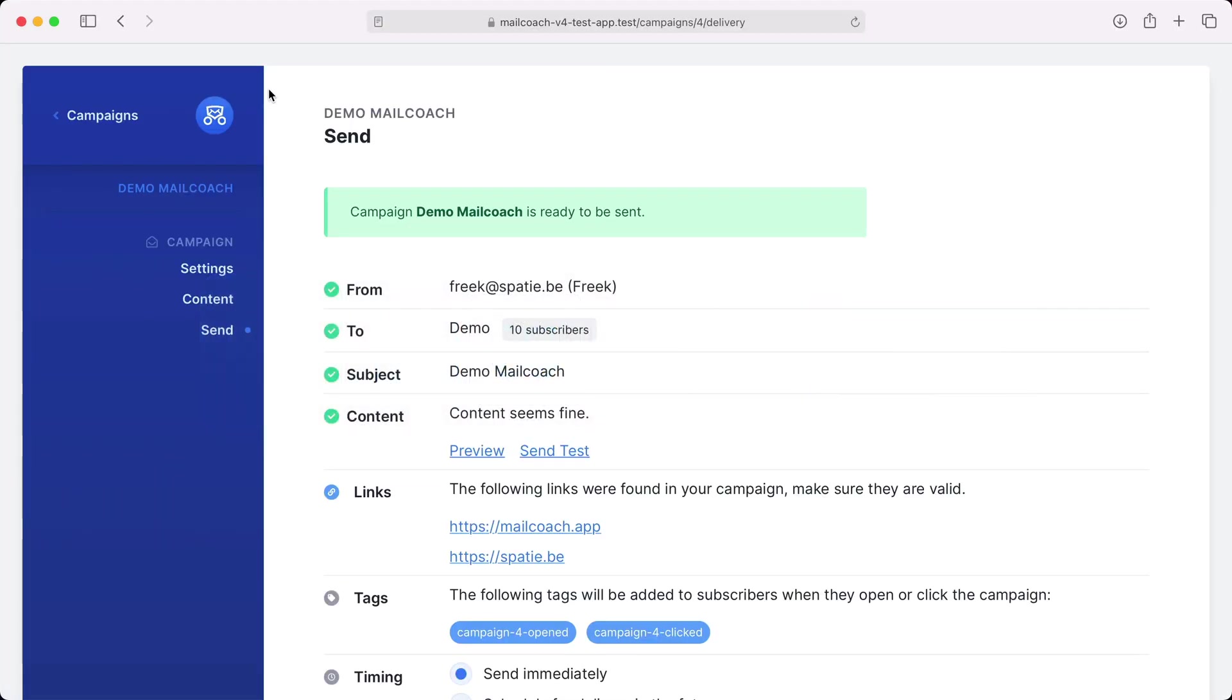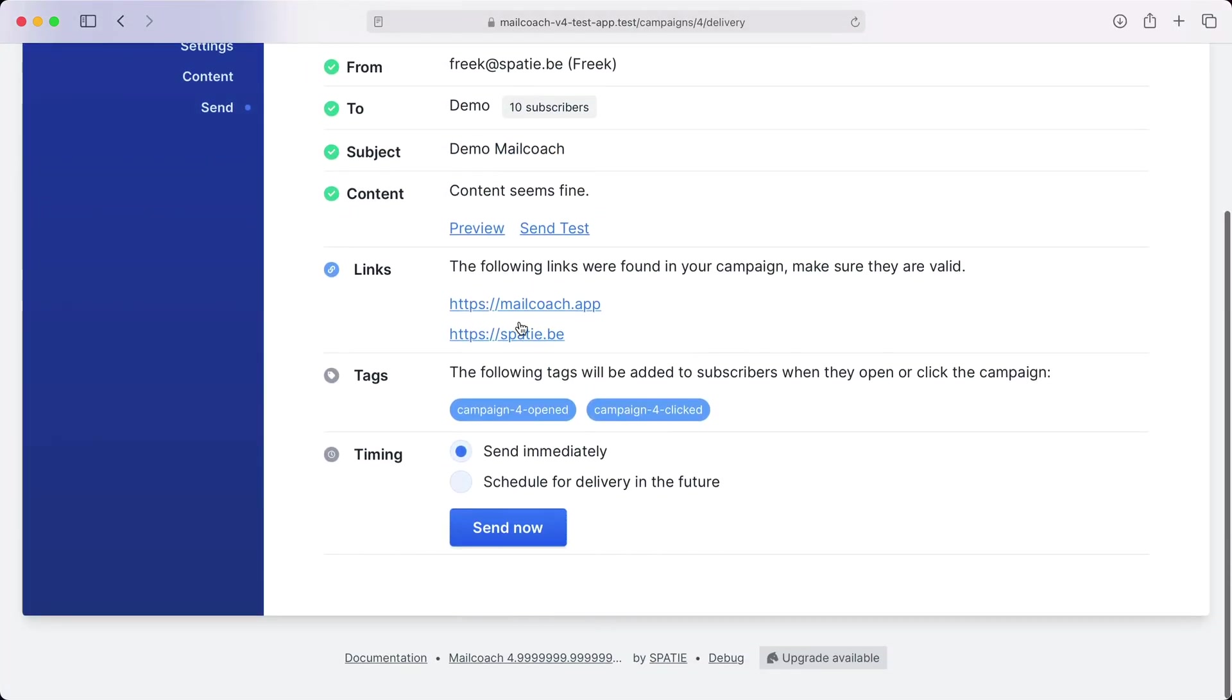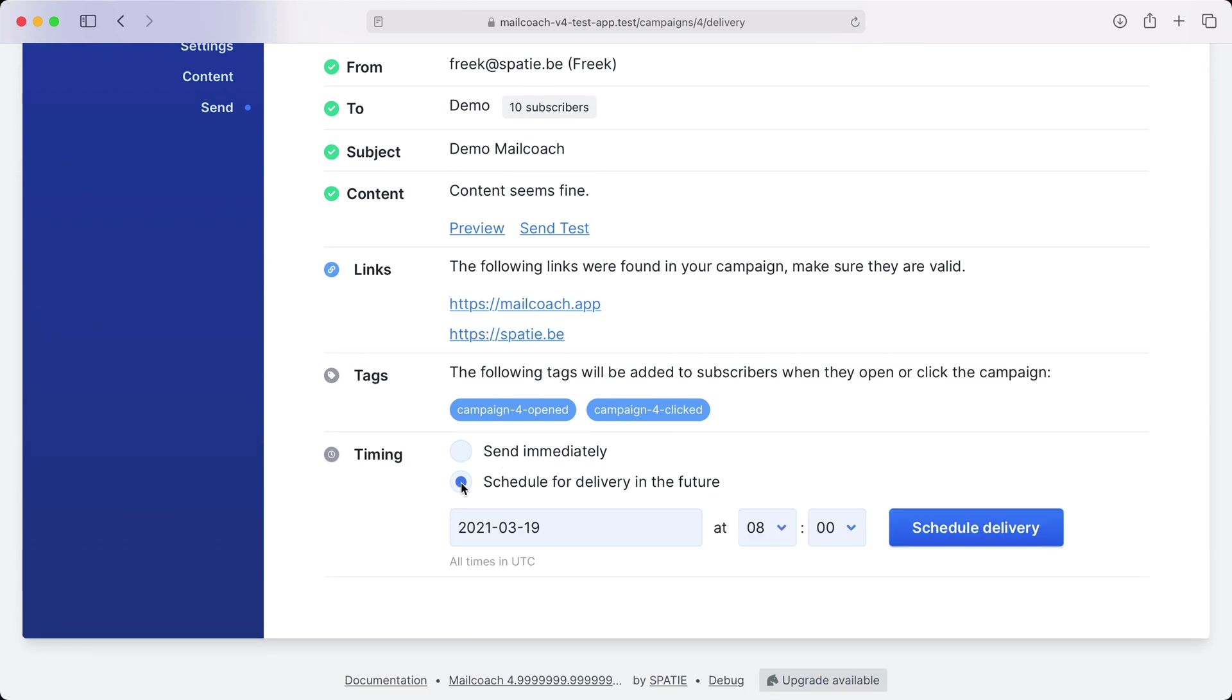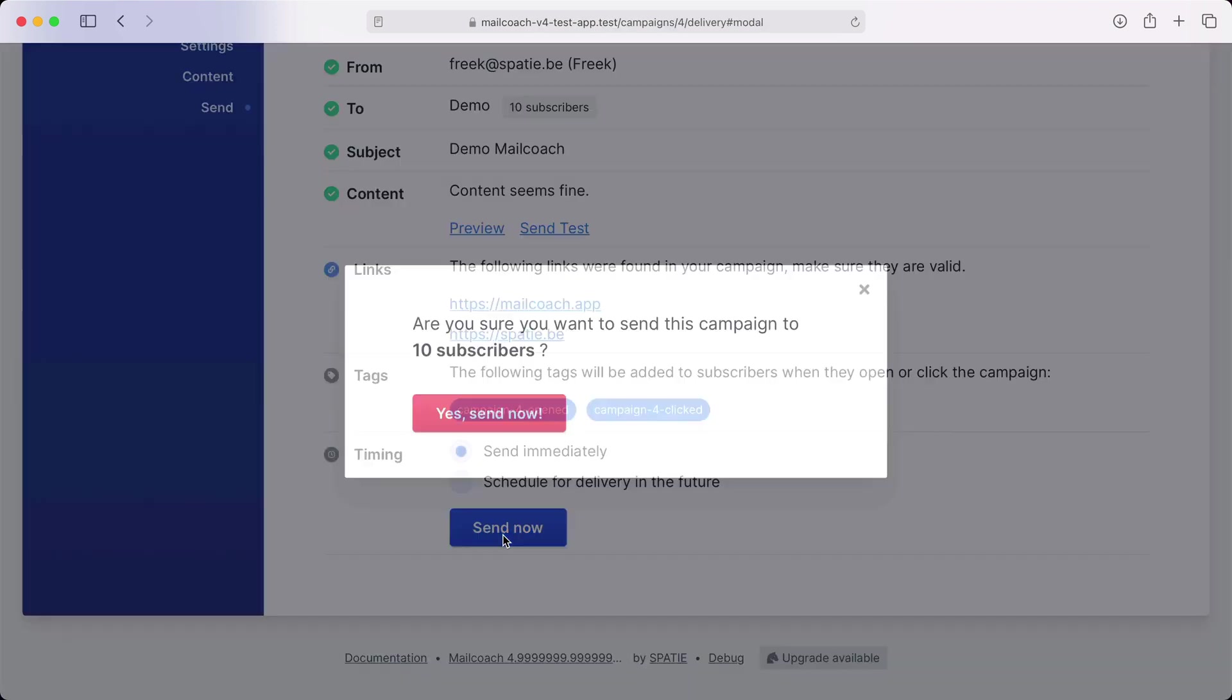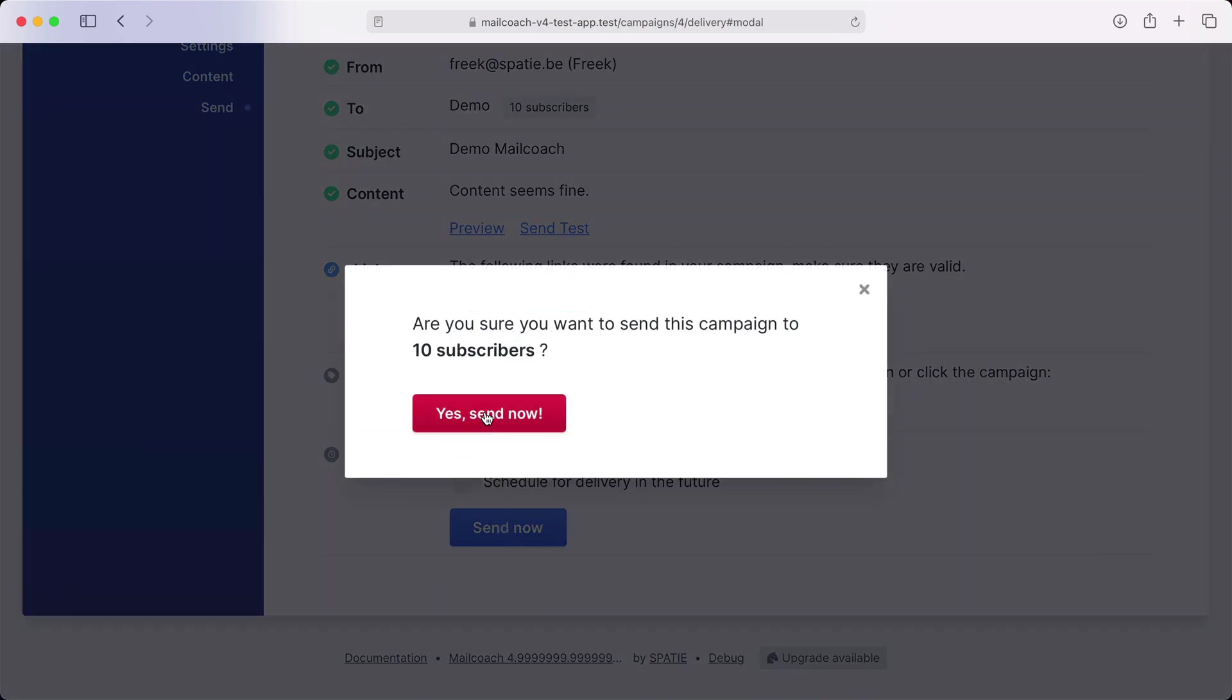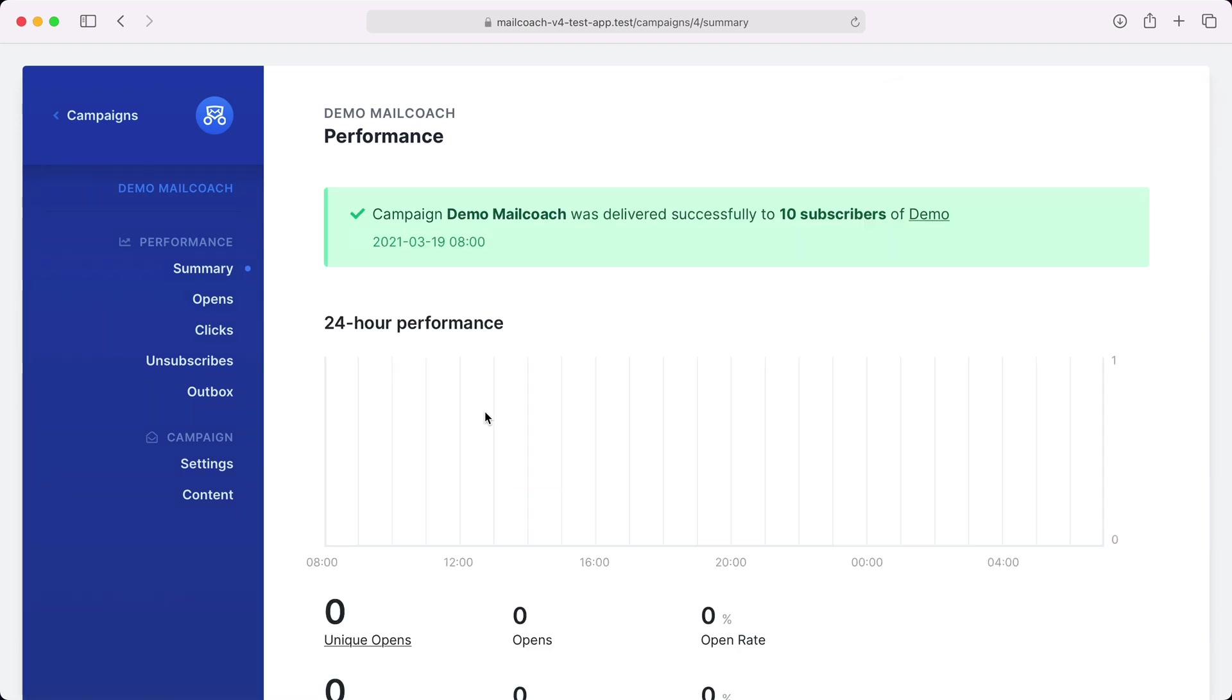Let's now send the campaign to all subscribers on the list. You could also schedule the campaign for future delivery but we're gonna send it right away. Now MailCoach is sending out the emails. Because we only have 10 subscribers it'll finish pretty quickly. For large lists you will see the progress of the sending on this screen.